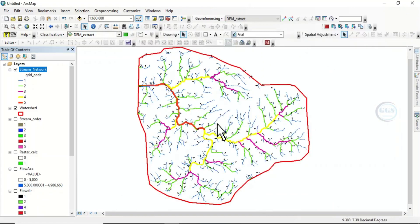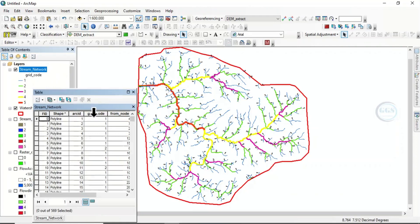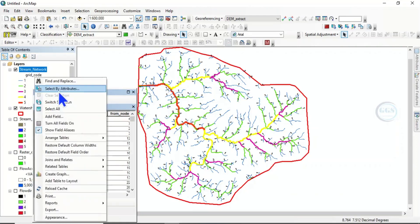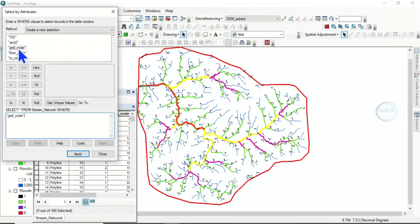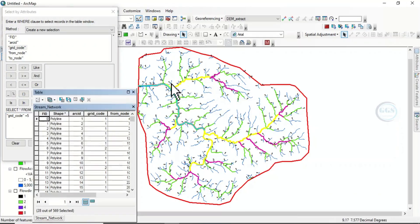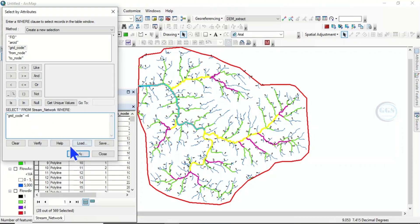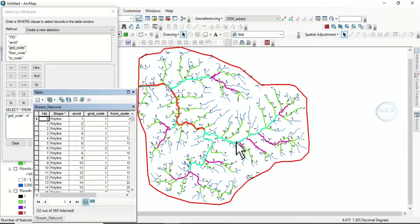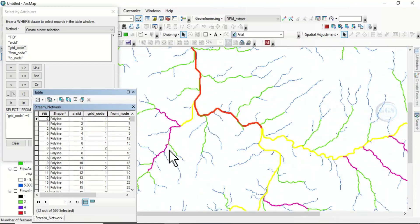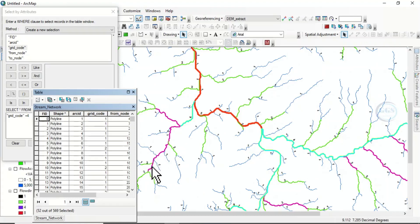You can now see the stream order labels. Come to the attribute table and go to Select by Attributes. When grid code equals 5, click Apply — you can see the major river in this area. For grid code equals 4, this is the next order. Zooming in you can see stream order 1, 2, 3, 4, and the highest — major river — stream order 5.